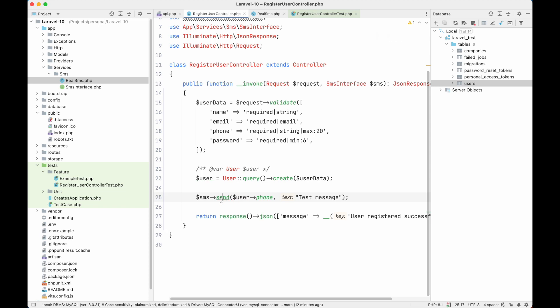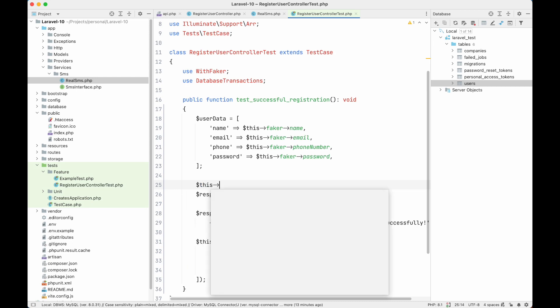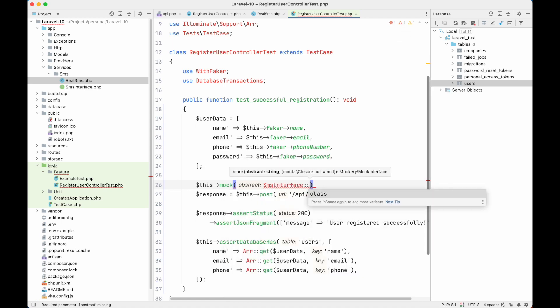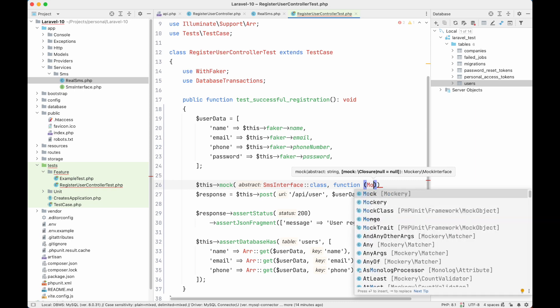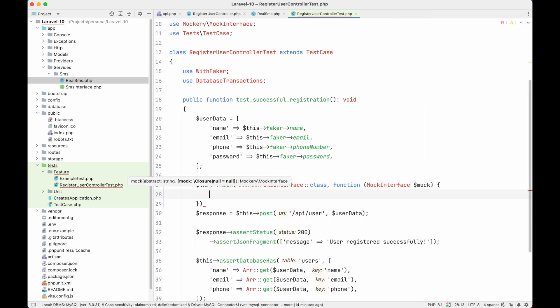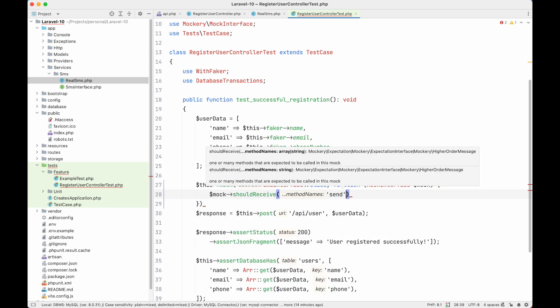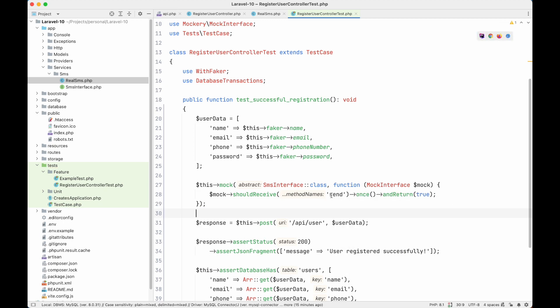We want to check that the send method was called correctly, but we don't want to send a real SMS to our real customer, and we don't want our test to take more time. So what we can do is, before calling this API, we will use 'this->mock'. Here we pass the interface which is SmsInterface, then a callback with the mock interface inside it. Inside the callback we say 'mock->shouldReceive(send)->once()' and return true, because our send method returns true or false based on whether the SMS was sent.